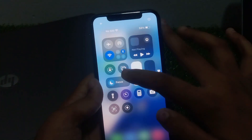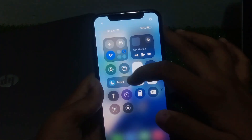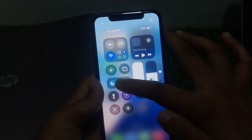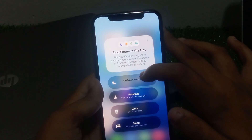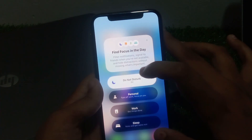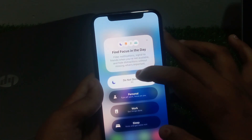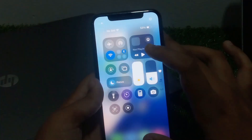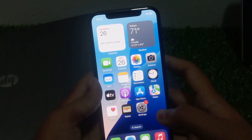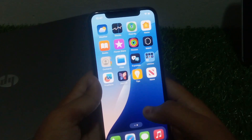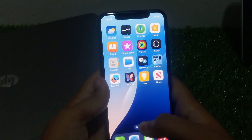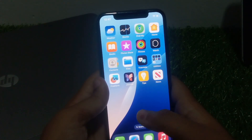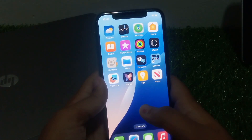Solution number one: turn off Do Not Disturb. Open the Control Center, you can see it appears on screen. Tap on Focus, then Do Not Disturb to enable it. Wait 10 to 13 seconds, then disable it, and the problem is fixed. If solution number one is not working, apply solution number two.